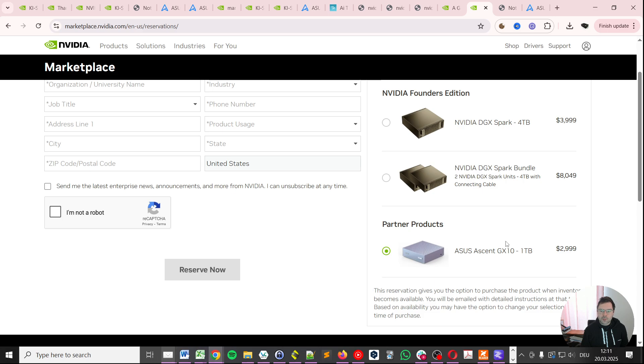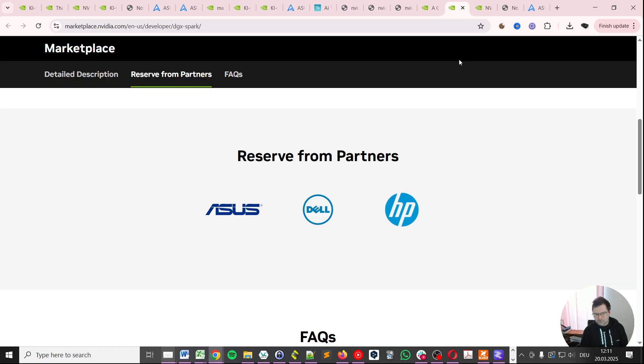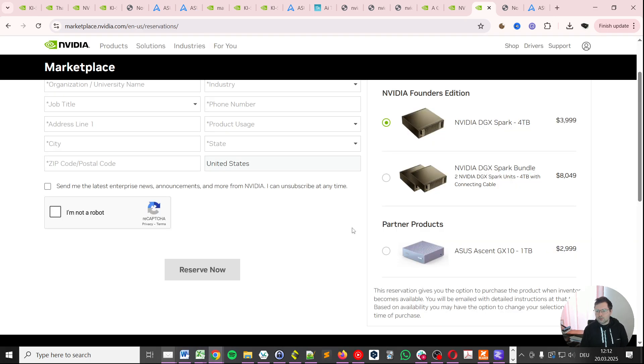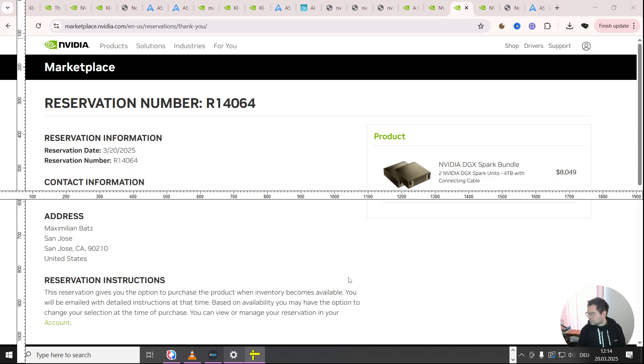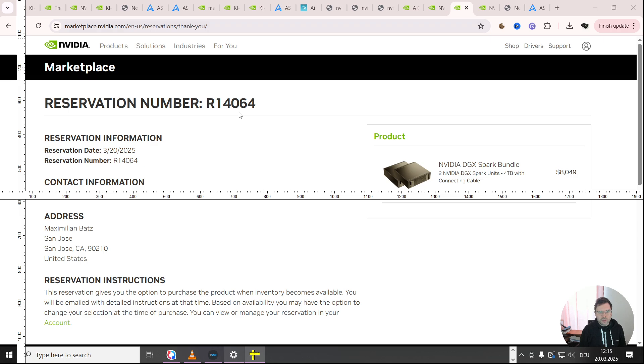Again they expect more of these partner products to become available from HP and the other company. Here I'm going to select the NVIDIA DGX Spark bundle. Let me quickly fill this in and then run the reserve. And this will lead you to this thank you page where you get a reservation number. And again a confirmation of your contact information, the address and product you've reserved.